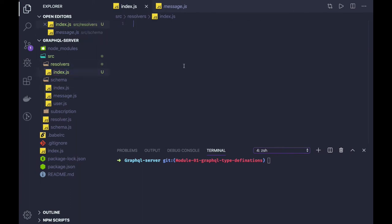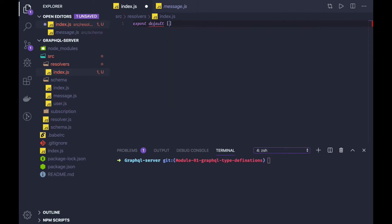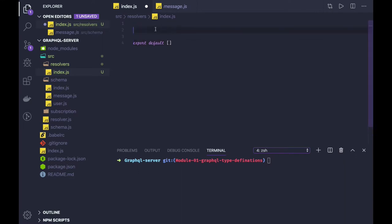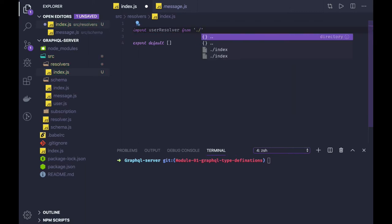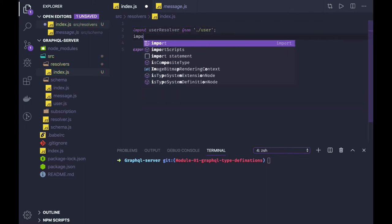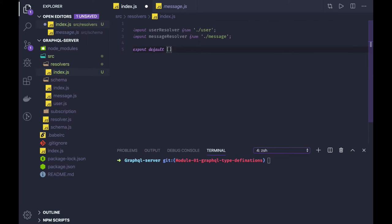The resolver contains the basic things. First of all, what we are going to export from here — by default we are going to return an array which contains all the resolvers we have. We'll import user resolver from user, which we are going to create, and message resolver from message. We will be exporting all these resolvers.